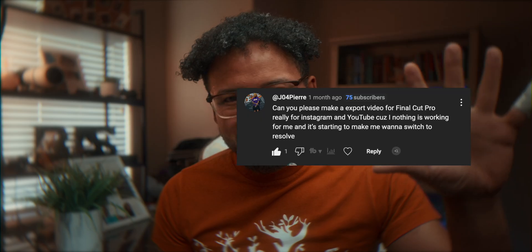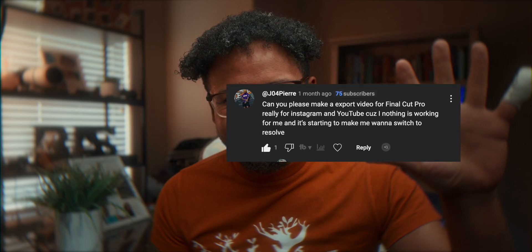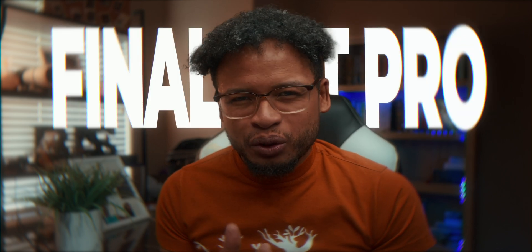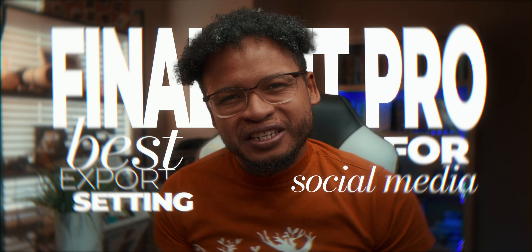This video is because of a viewer comment — on this channel no request is a bad request. Well, maybe I need to be more careful about that statement. But today we're walking through Final Cut Pro's best export settings for social media, step by step.